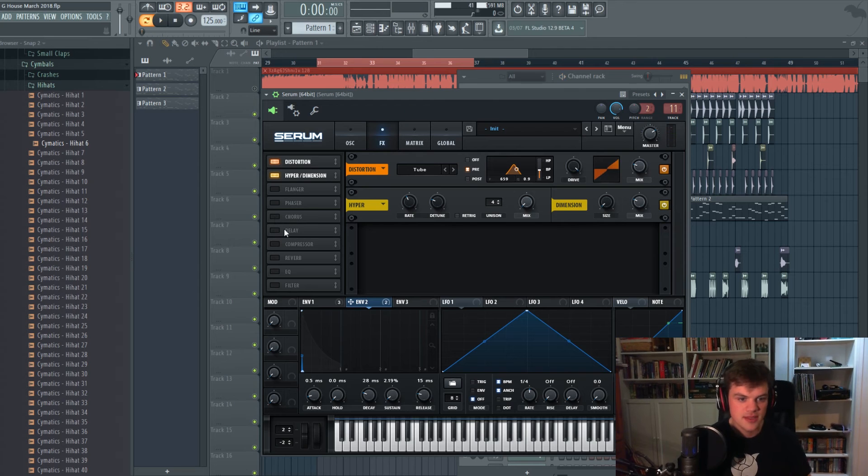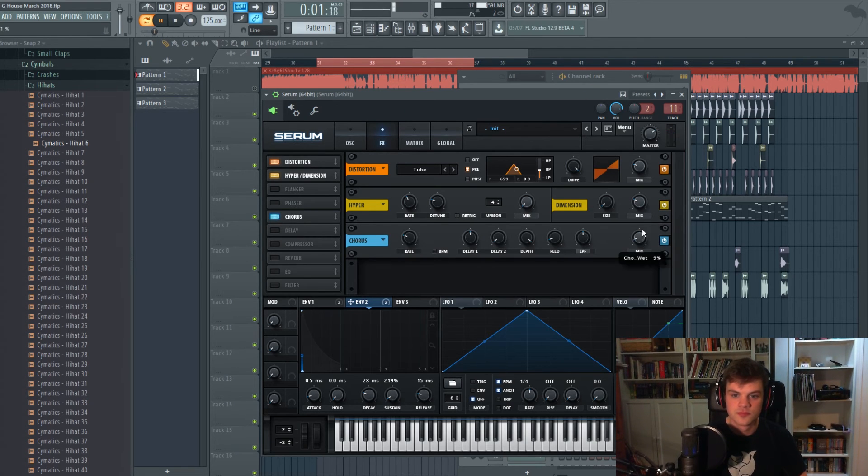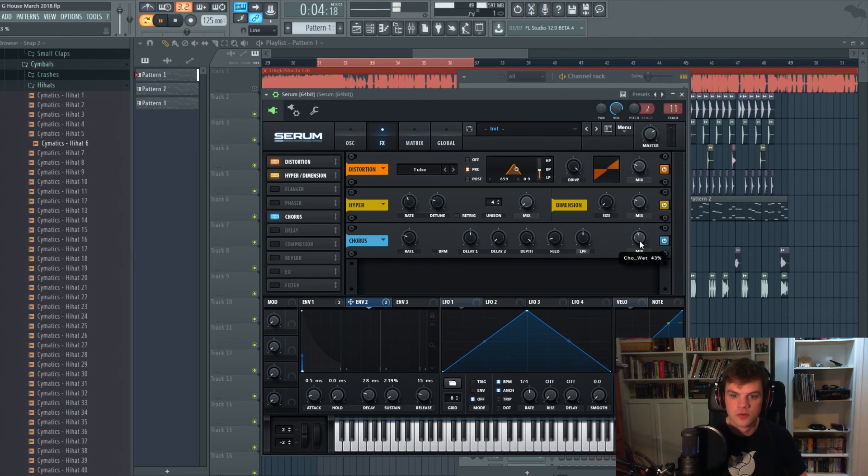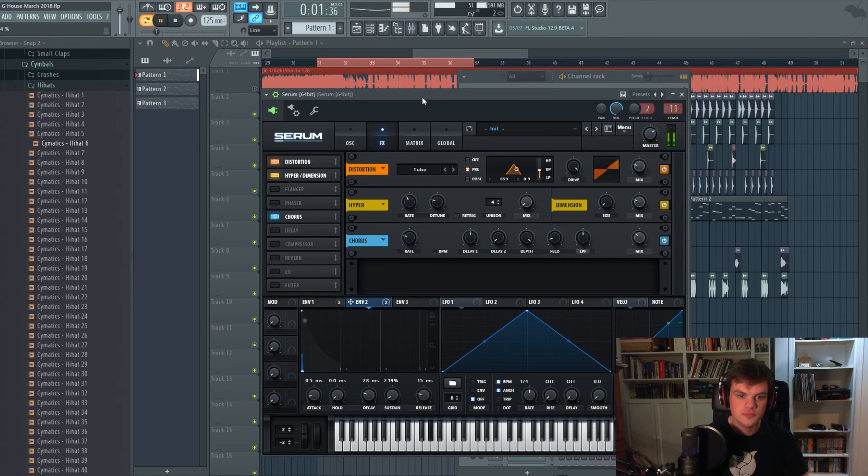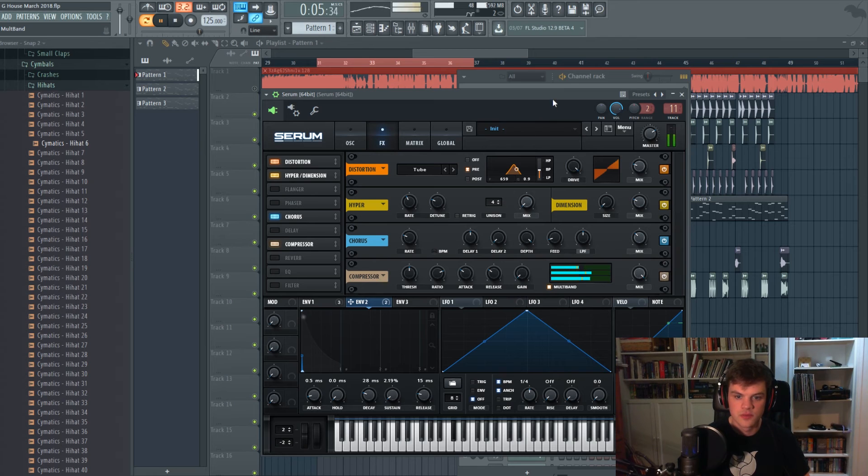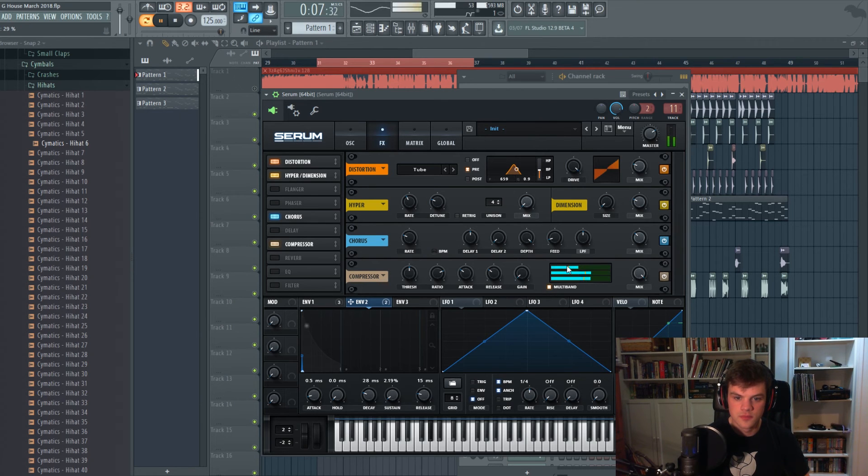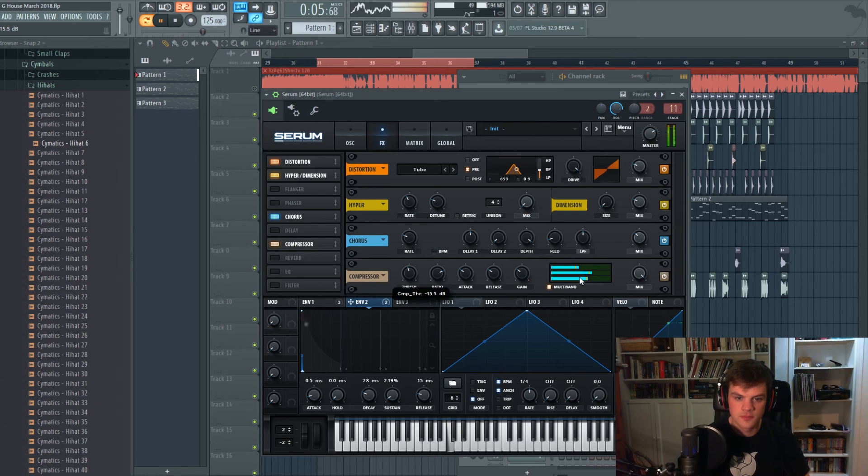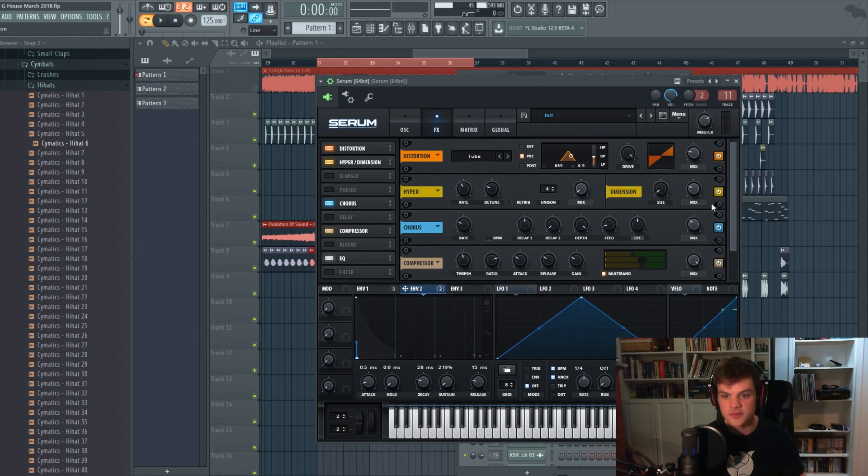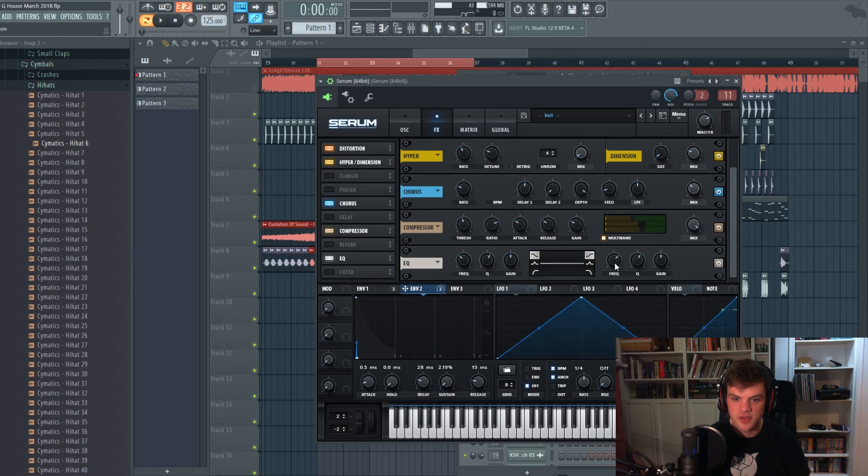Maybe let's add chorus, see what that sounds like. And then finally we're gonna do some EQ where we lower the highs of it.